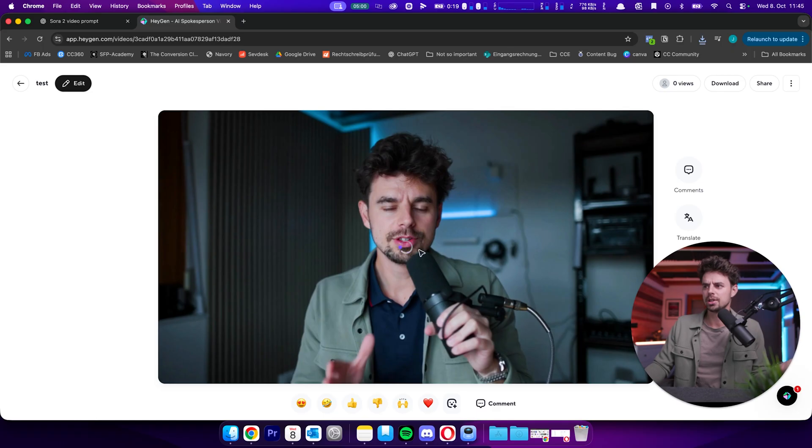And then last but not least, something I wanted to show you. This is not something that is now particularly only possible because of Sora 2. But generally speaking, the power of HeyGen, and creating an AI version of yourself and an AI clone.